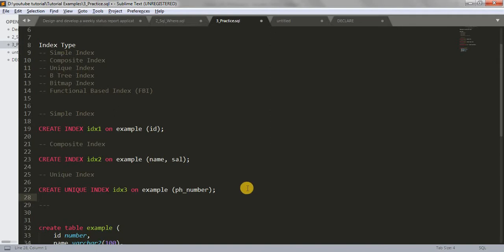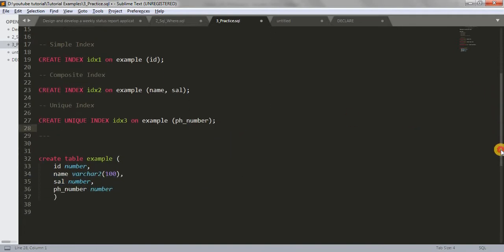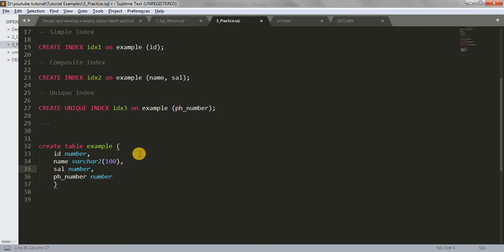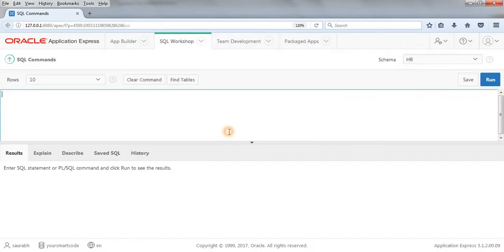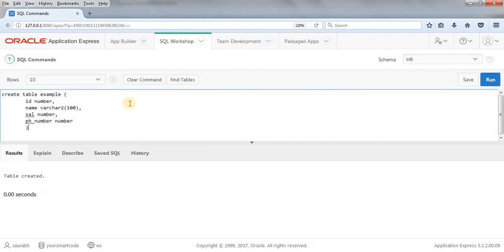We'll see all these things one by one with examples in our SQL workshop. First, let me create the table. I have a table called 'example' with four columns: ID, name, salary, and phone number. I'll copy this, jump to SQL workshop, paste it, and run the query. So we now have a table called 'example' with four columns: ID, name, salary, and phone number. We'll be learning all the indexes on this table.